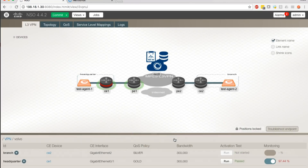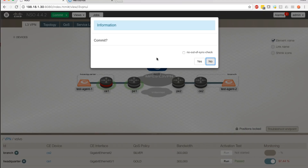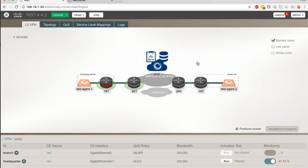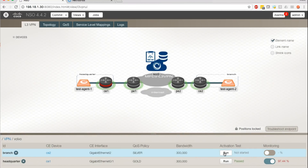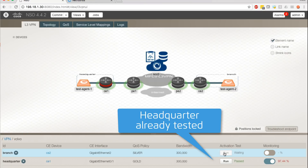First, we provision the new branch office. In the bottom right-hand corner of the NSO user interface, we see the testing and monitoring status. We can see that the headquarters location has been tested and the overall SLA level.